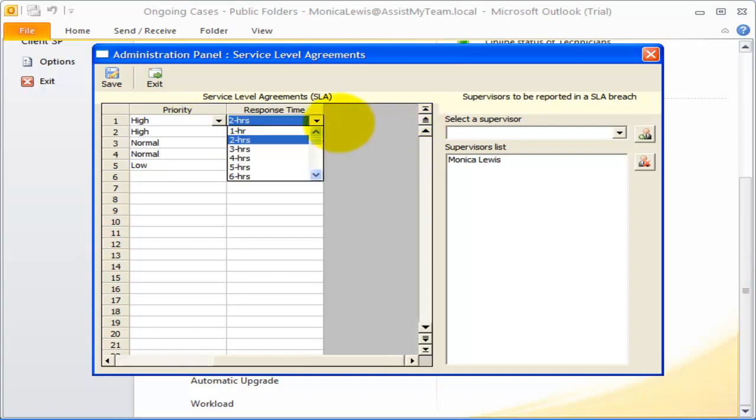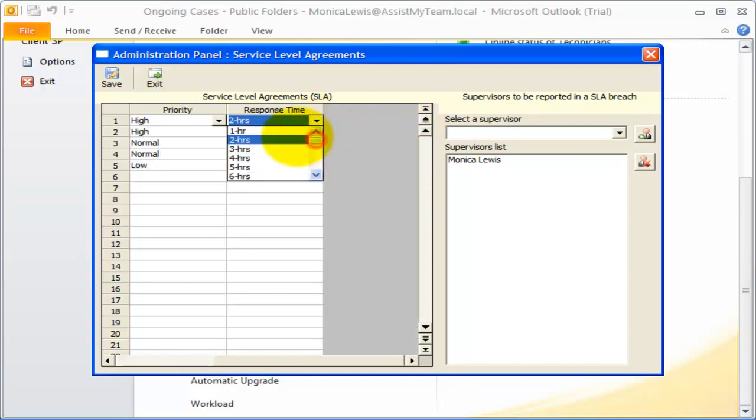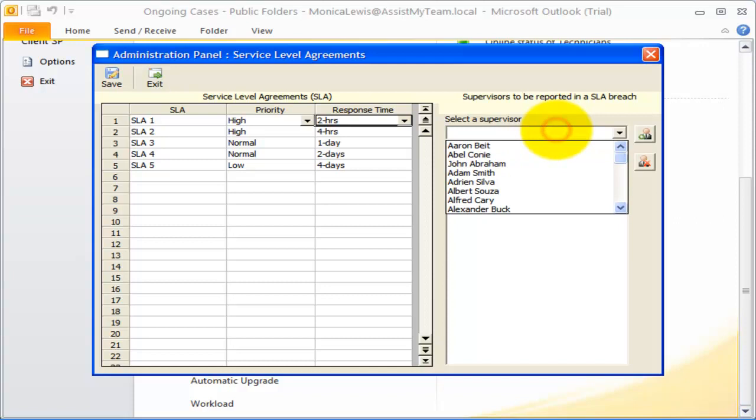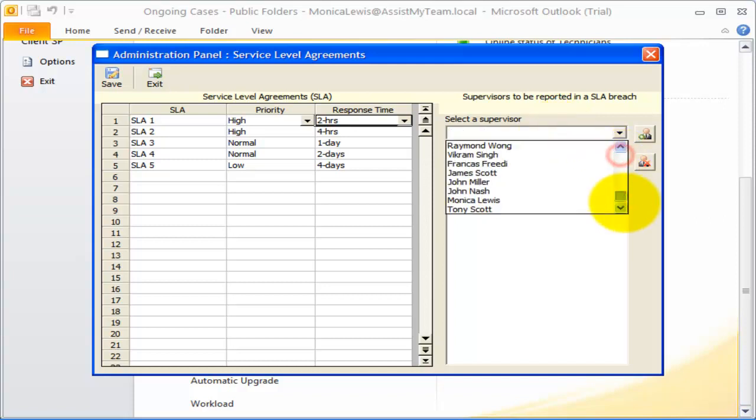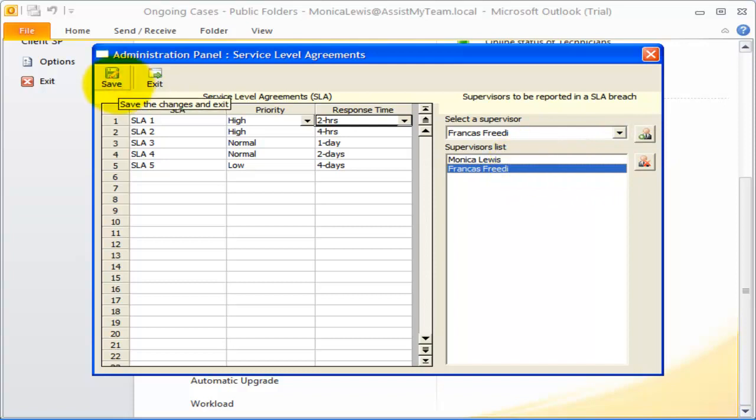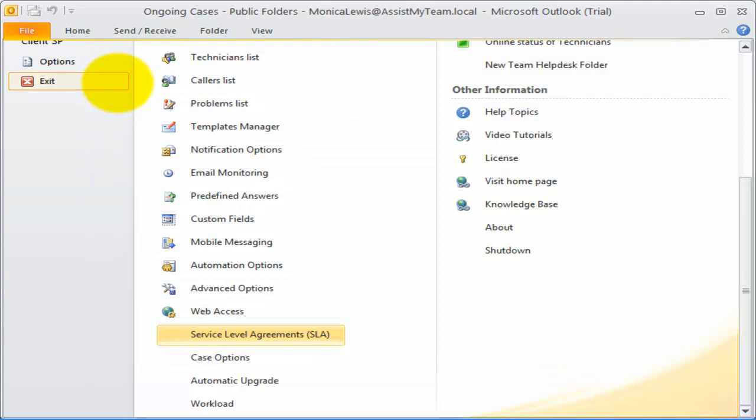The third field is the response time, and can take one of values, starting with an hour, two days, weeks, or month. I can also specify supervisors who would be notified when an assigned technician breaches the service level agreement. Let us now see how to enforce a service level.